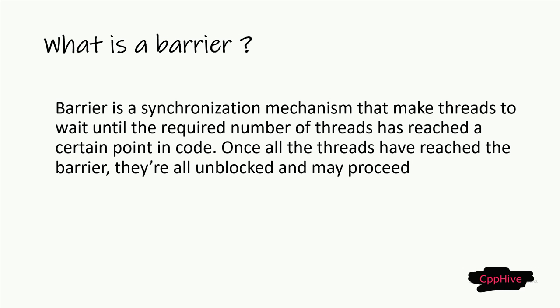Barrier is a synchronization mechanism that makes threads wait until the required number of threads has reached a certain point in the code. Once all the threads have reached the barrier, they are all unblocked and may proceed.